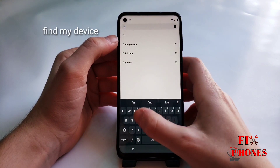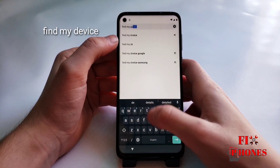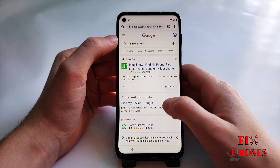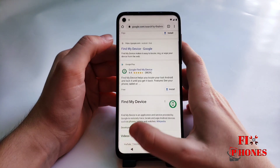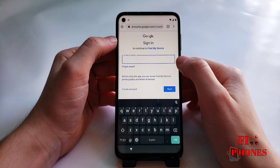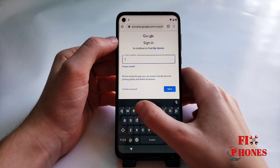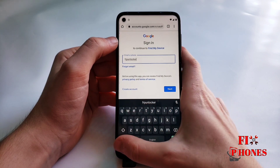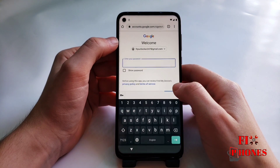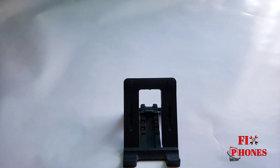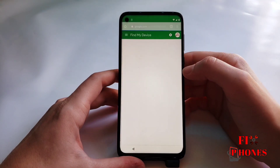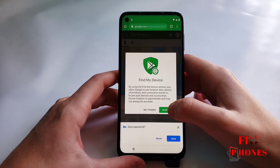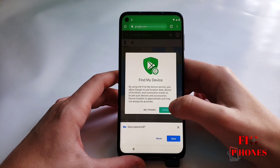Type in 'Find My Device'. Then you have to put the same Gmail account you used in the first step — put your Gmail and password.